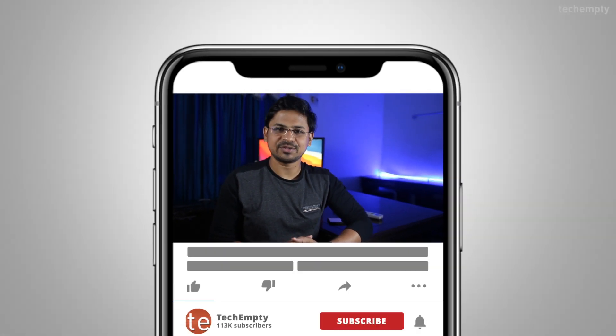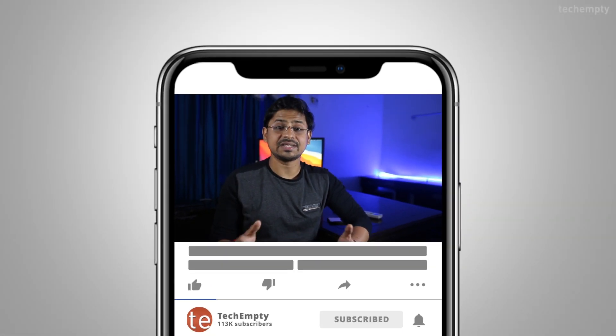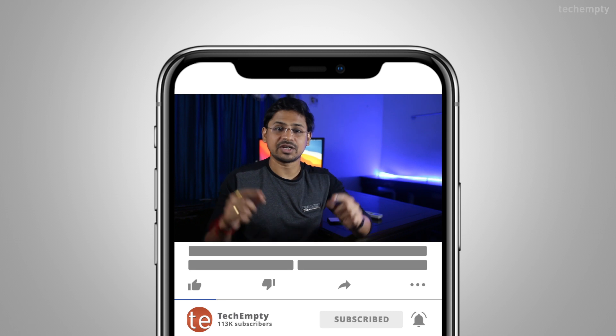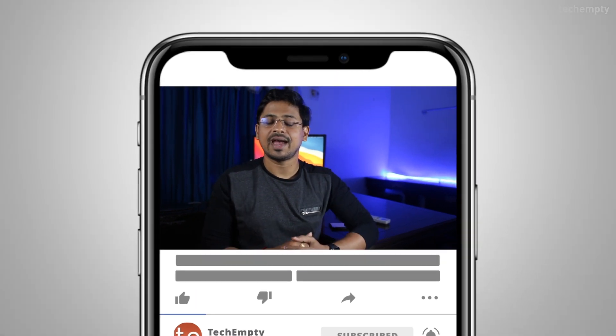And if you haven't subscribed to this channel yet, please hit the red subscribe button down below and hit the bell icon to learn something new. So without any further ado, let's get started.